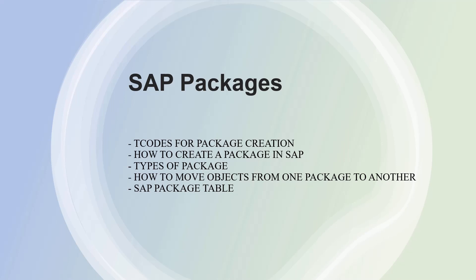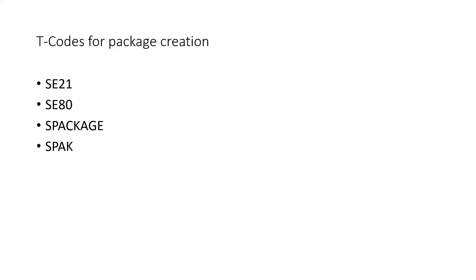Let's have a look at the t-codes for package creation. There are four t-codes in SAP which allow you to create packages. Let me take you through one t-code to help you understand how packages are created. The first t-code is SC21. So execute the SC21 t-code.